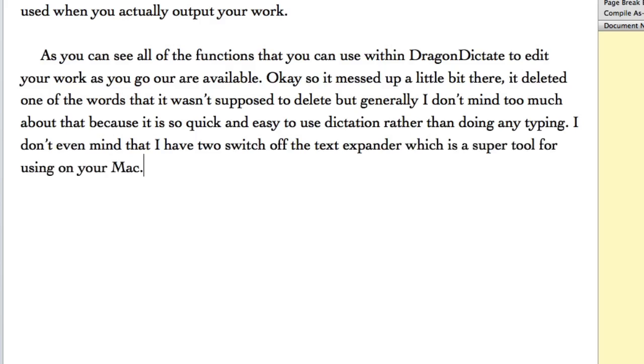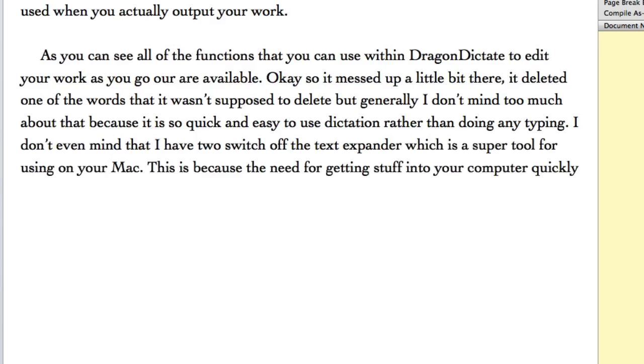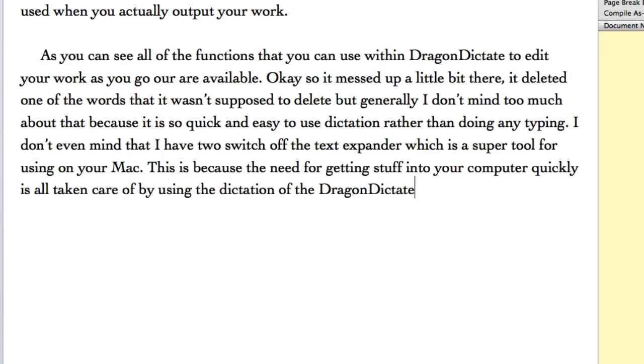This is because the need for getting stuff into your computer quickly is all taken care of by using the dictation of Dragon Dictate. Full stop.